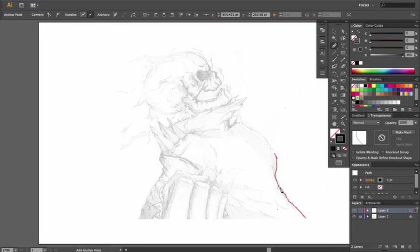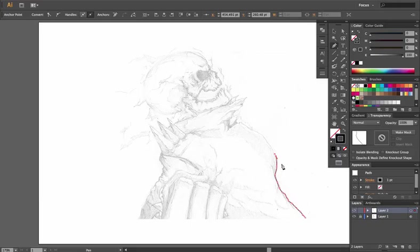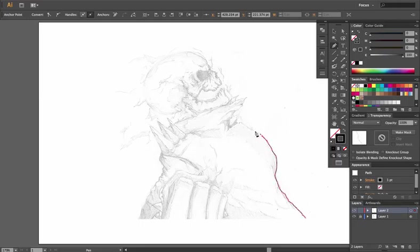So for areas with a lot of detail it is actually better for more anchor points. But if it's a bigger shape or a bigger area, quite often it's best to use less anchor points. Easier manipulation, less complication later on down the line.